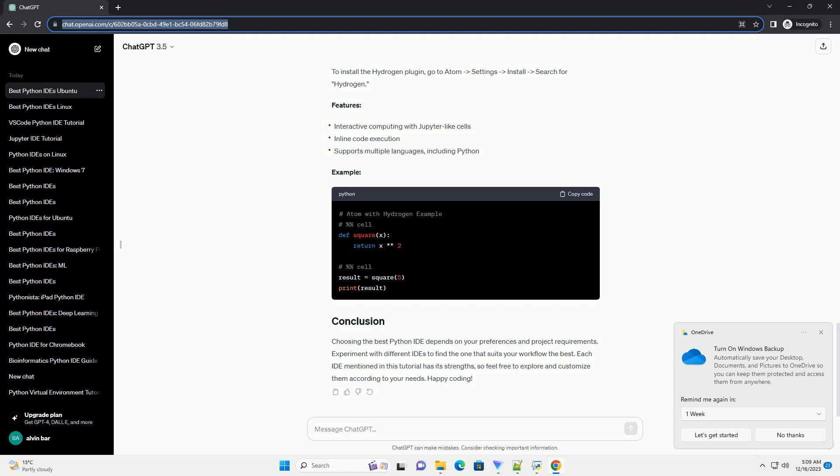Spyder is a scientific Python development environment with advanced editing, interactive testing, and debugging capabilities.